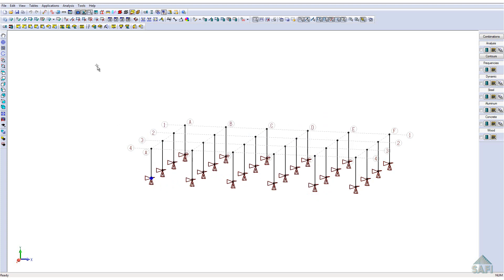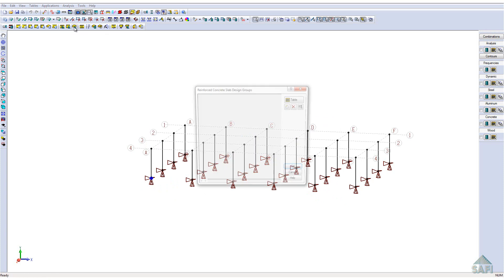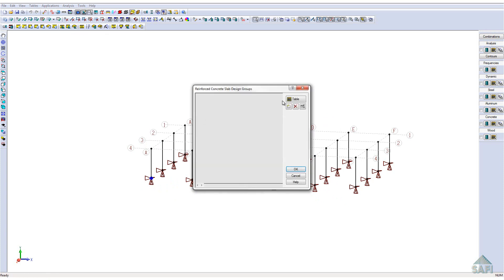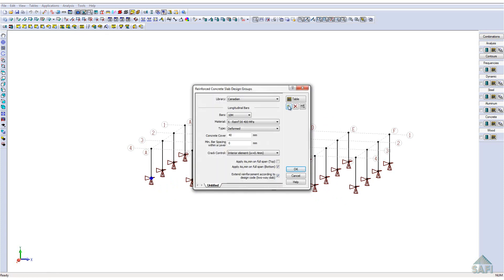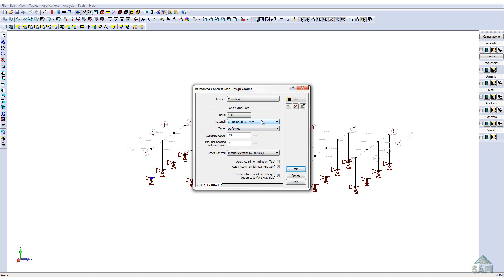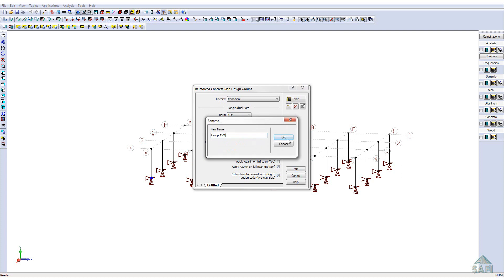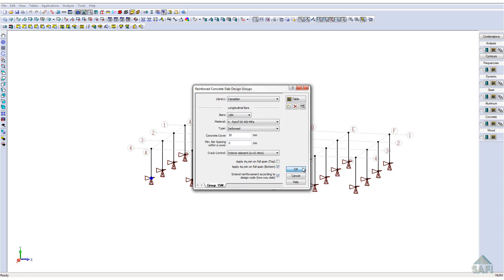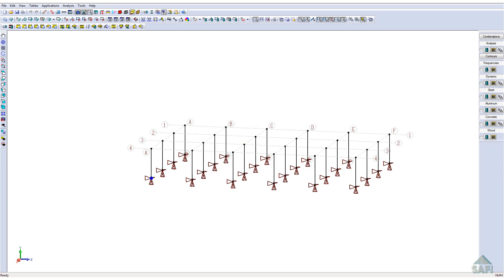Finally, we will define a slab design group. This design group is used to define the design parameters for the automated design of the slab. By creating a new group, we can define the type, grade and size of the reinforcement used for the automated design. For this example, we will be using 15M bars of 400 MPa steel from the Canadian library. Additionally, we will define the cover to 20 mm and leave the minimal bar spacing within a layer to its default value. The other options in the bottom of this window address the development length with the automated design. These options will be presented in further detail later in this video.